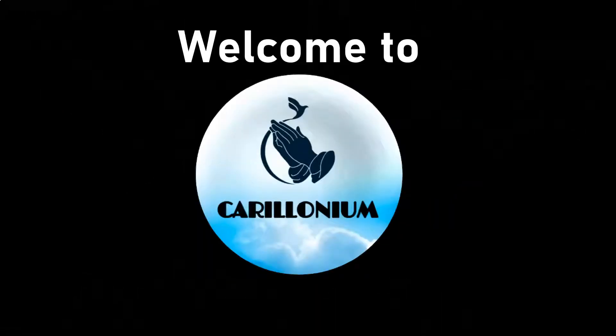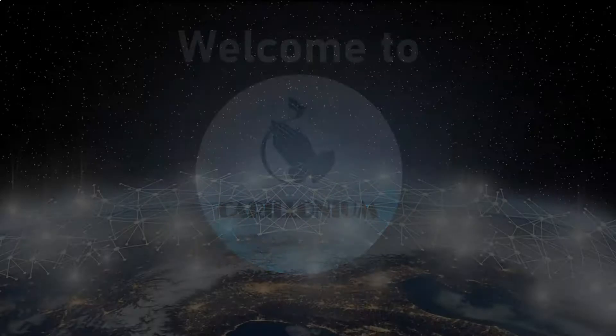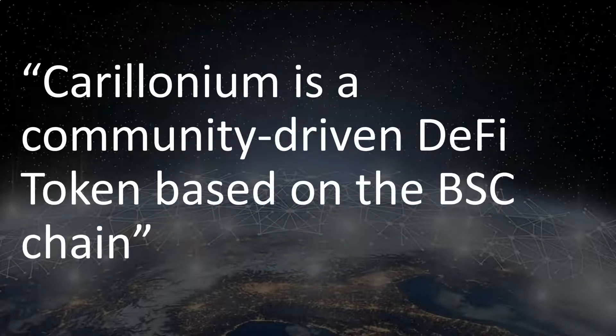Welcome to Carillonium Finance. Carillonium is a community-driven DeFi token based on the BSC chain.